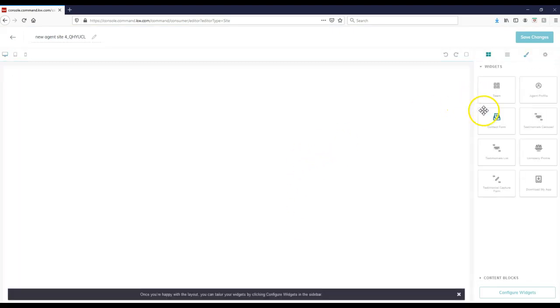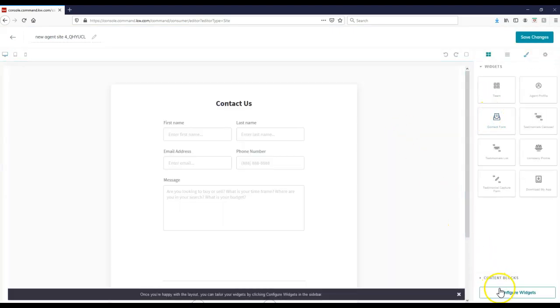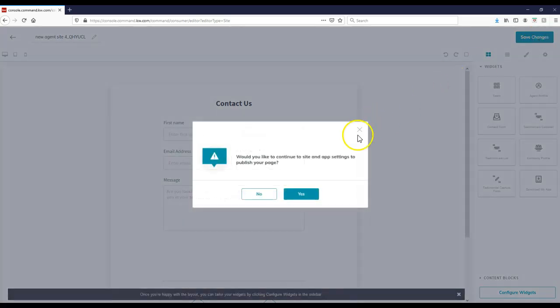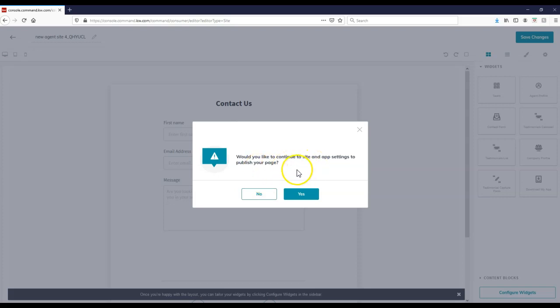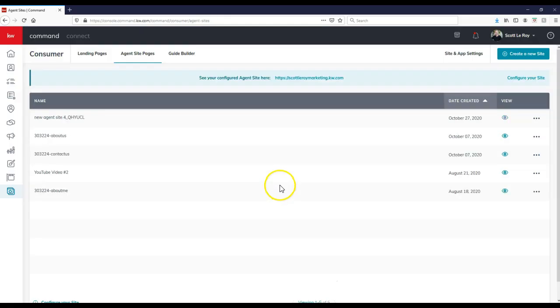if I click on create page and I go to contact form instead, and I'm going to go to save changes. If you click on no, so it says, would you like to continue to site and settings to publish your page? If I click on no, that's going to take us away and it'll actually save that page for us to use.